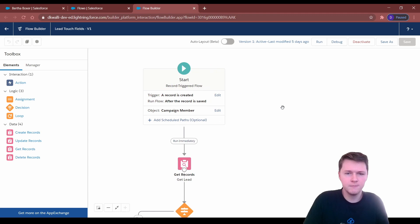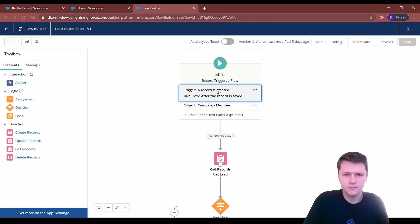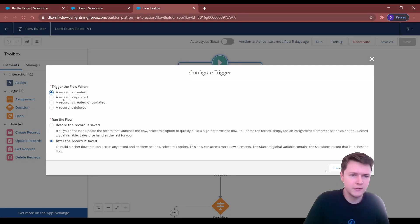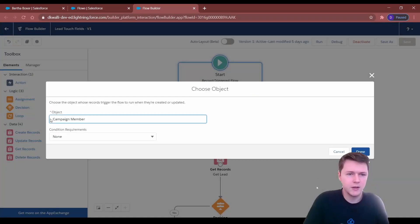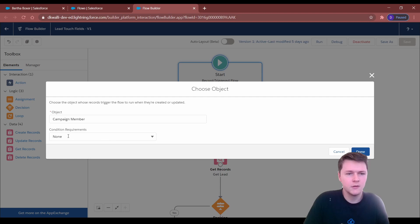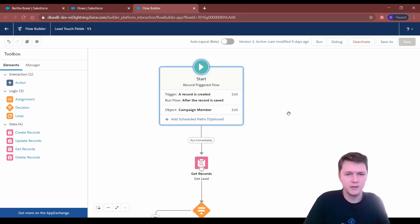It's a record triggered flow. You want it to trigger every time a record is created and after the record is saved. You want the trigger object to be campaign members. The idea being that when a campaign member is created — that's a junction object between the lead and the campaign — that marks the beginning of the lead being added to the campaign.